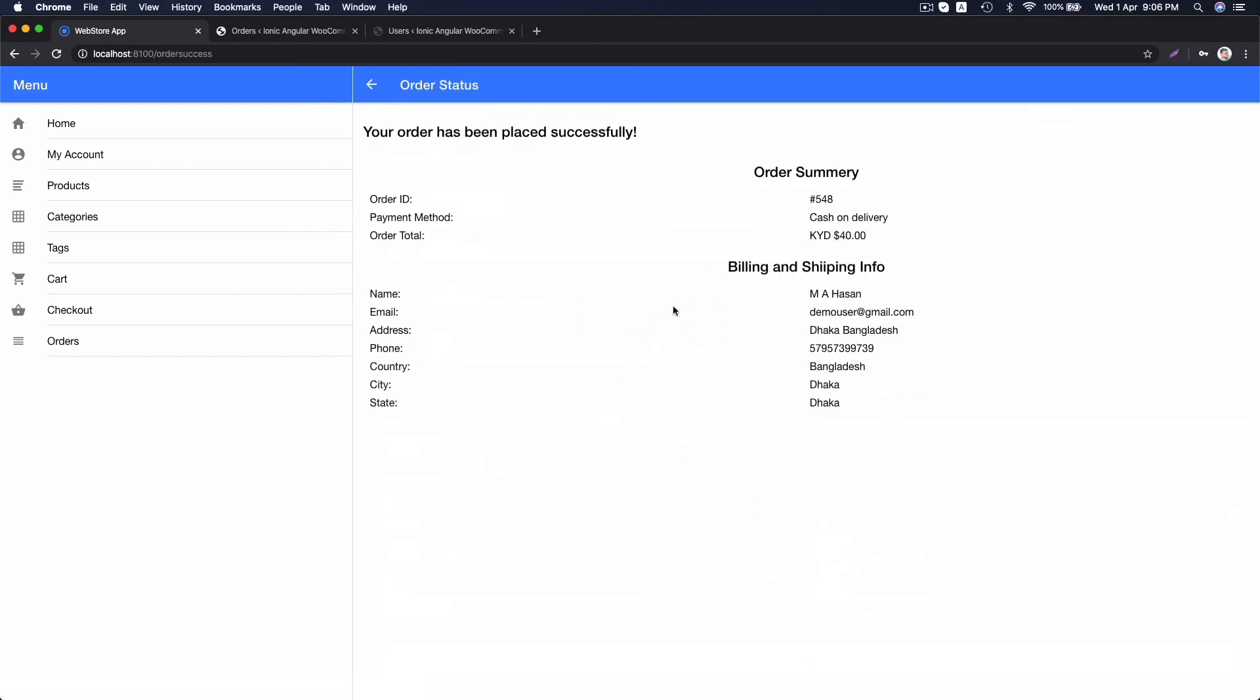Here, order is successfully placed. You can see the order amount. I used same information for billing and shipping for simplicity.